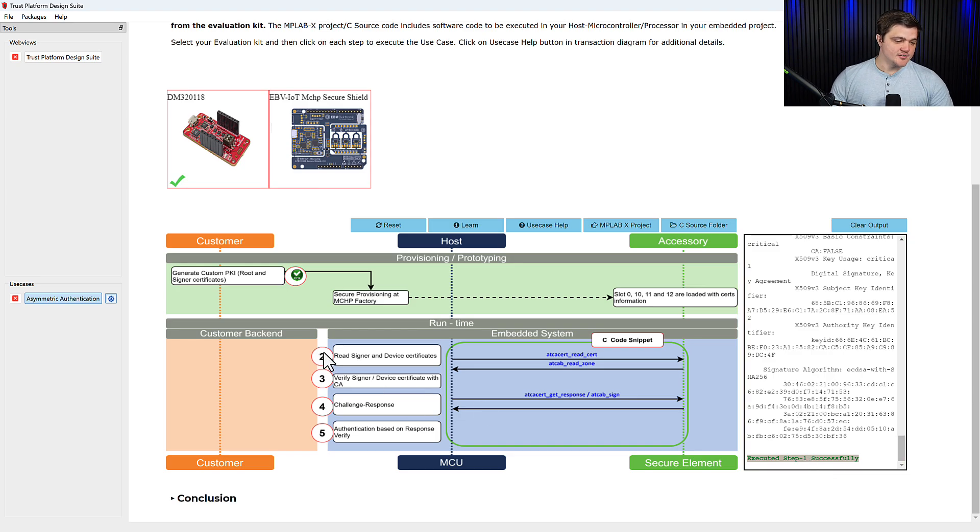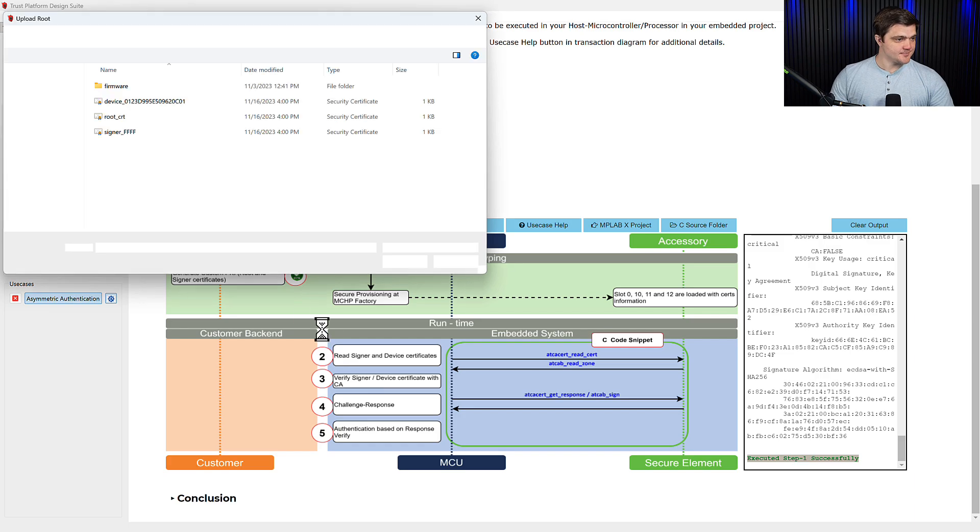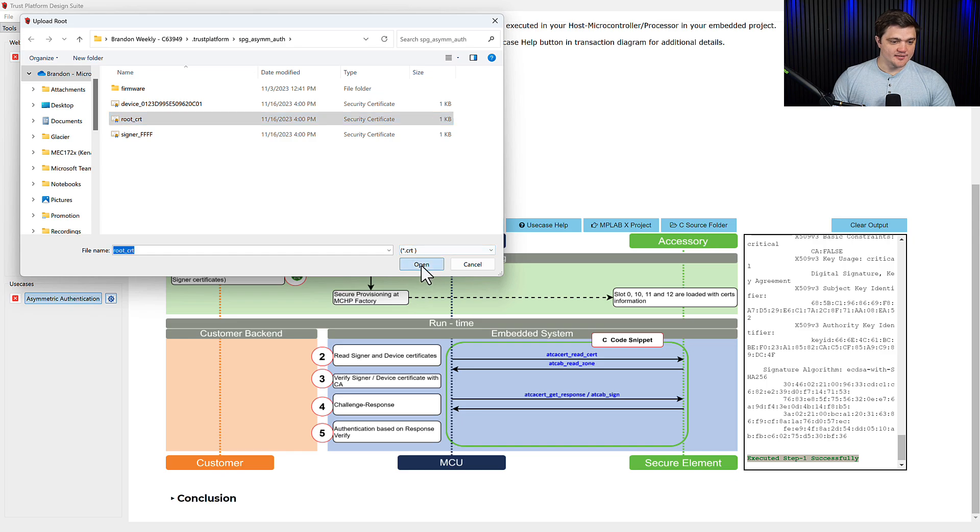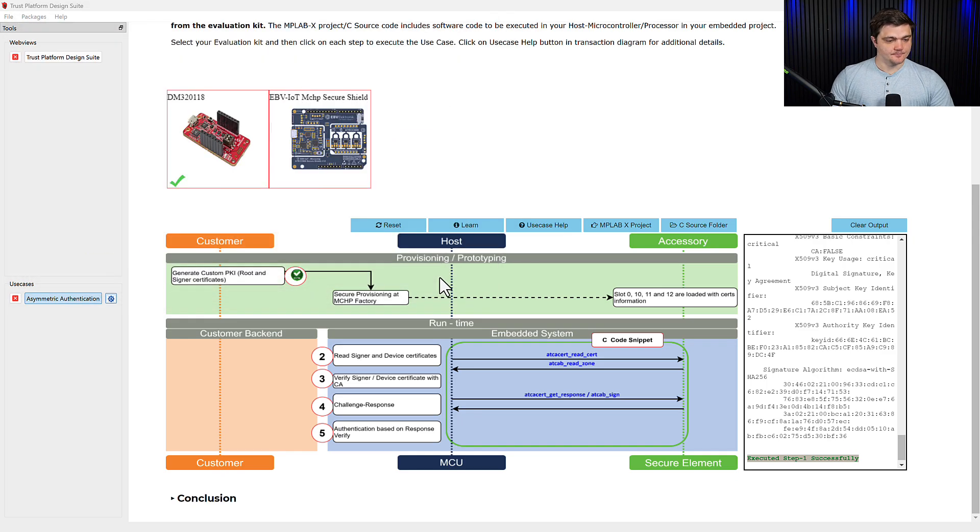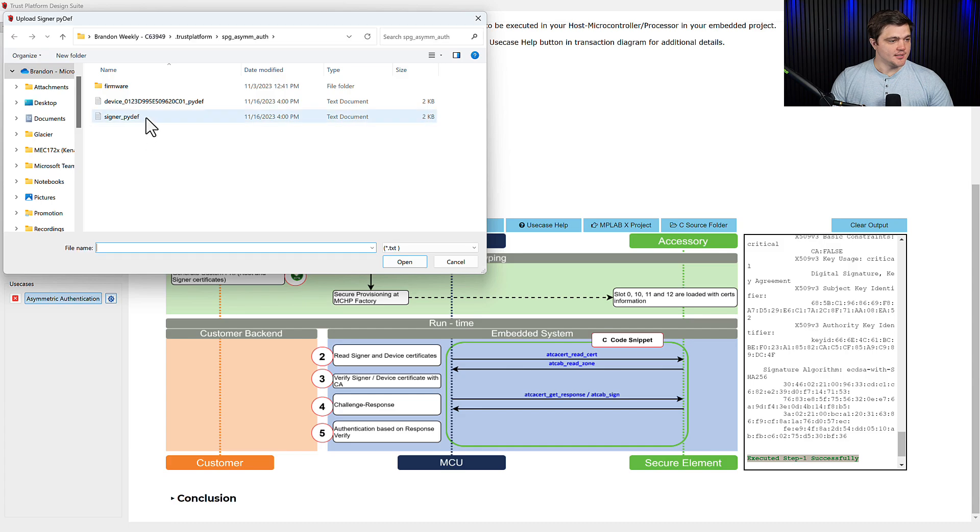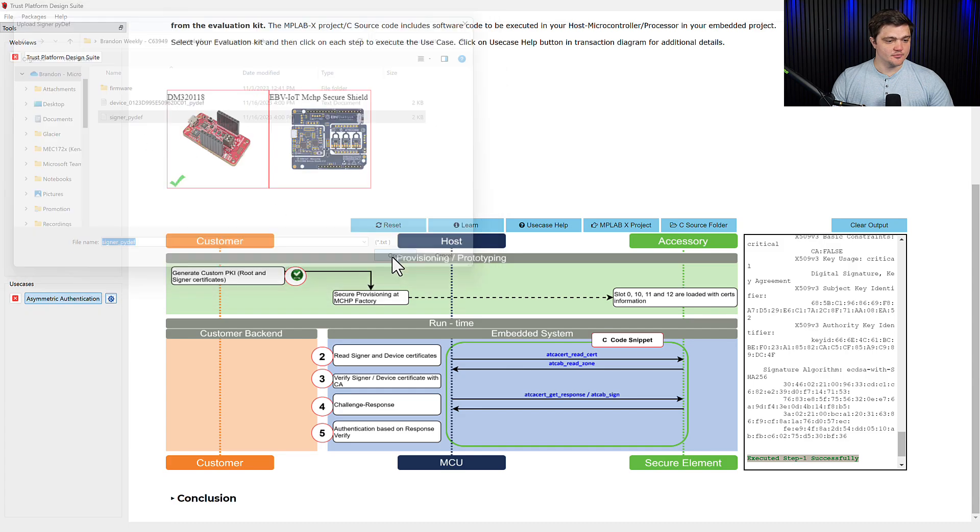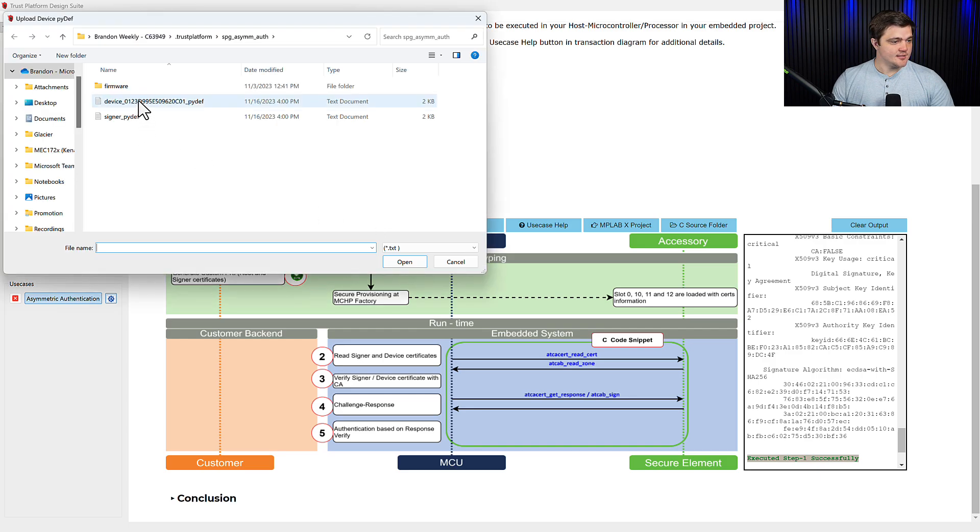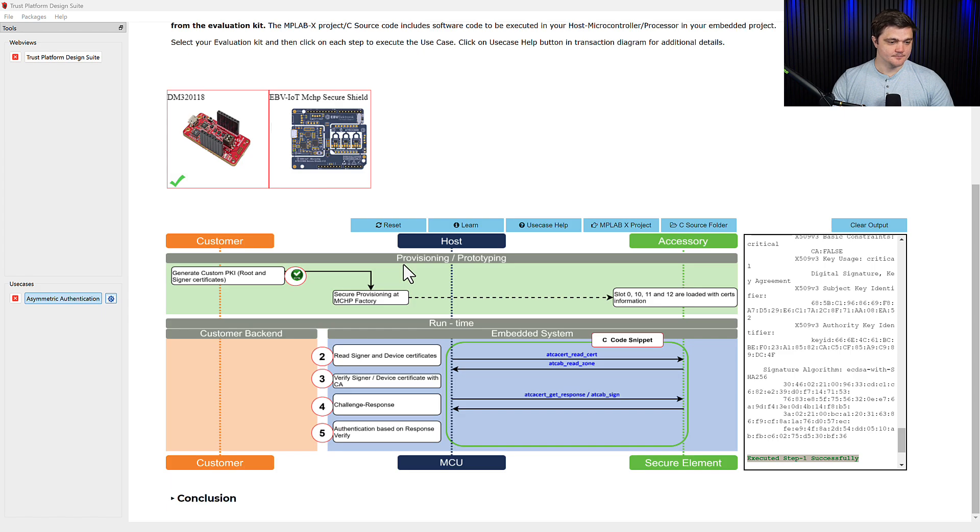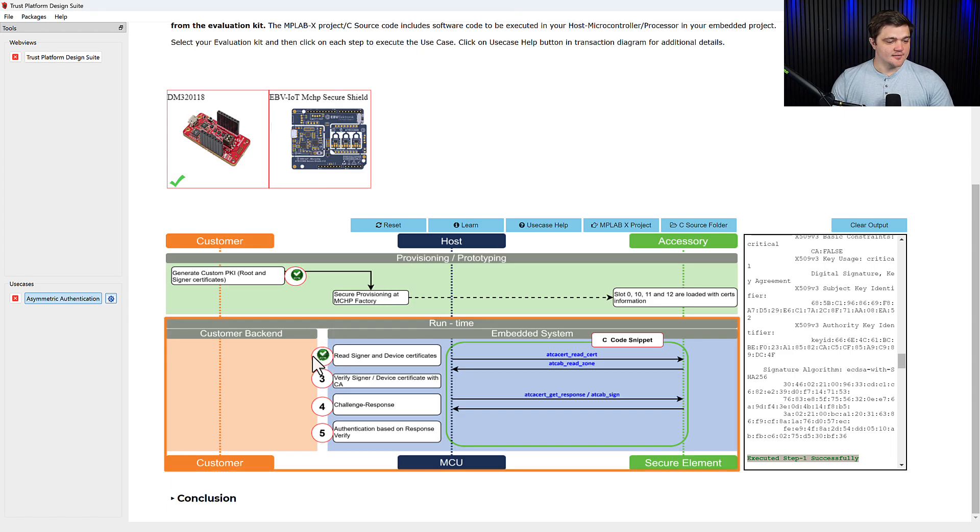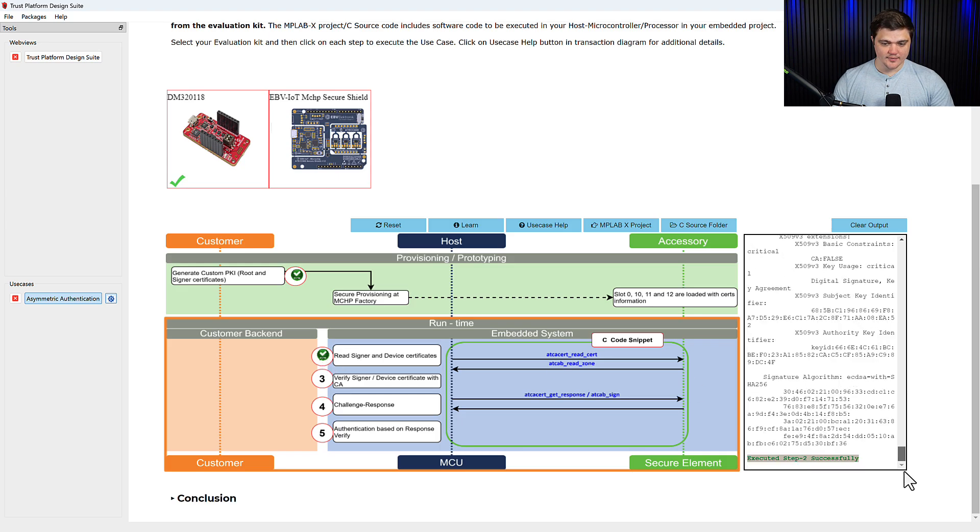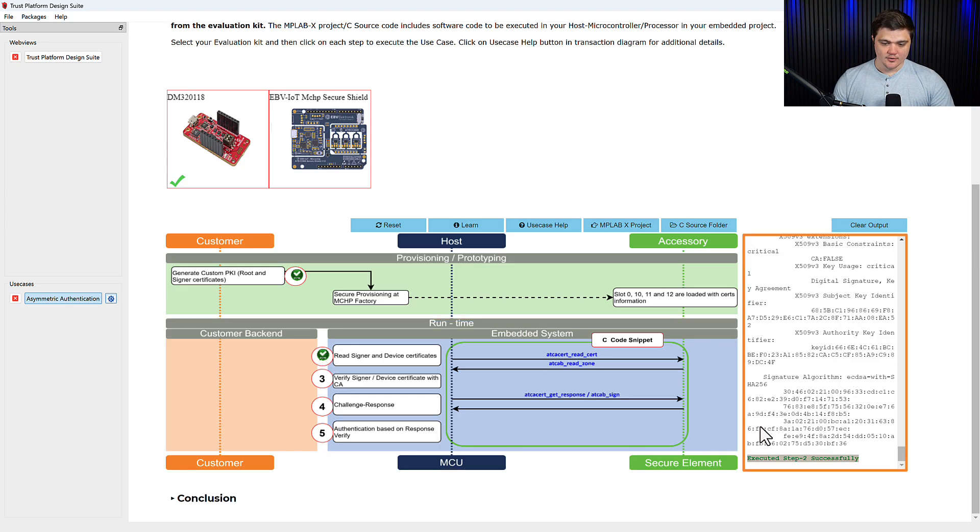So now we'll move on to the second one, which is going to be uploading our certificates to the device. It's going to start with the root certificate, so we'll select that. Now we'll ask for the signer certificate. We'll select that one. And finally, the device certificate. And again, we can see here that this second step completed successfully, both on the number and then here on the output here on the right.